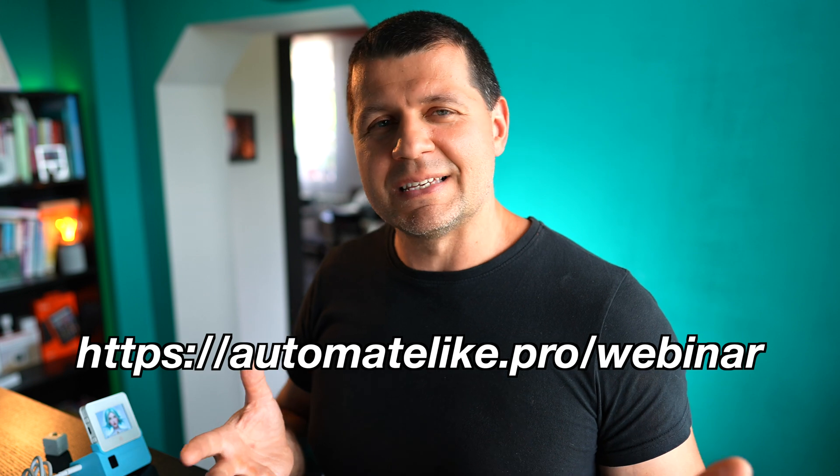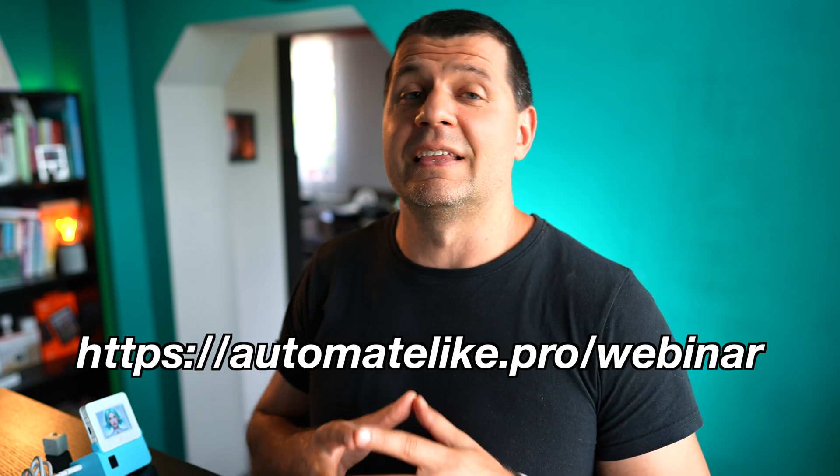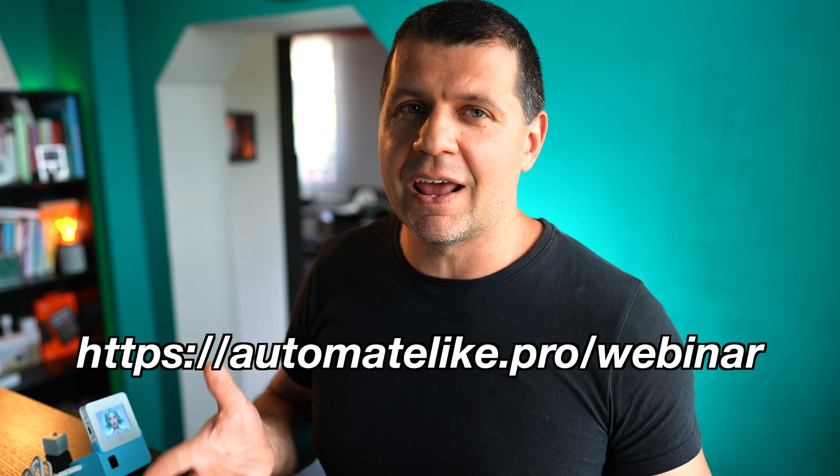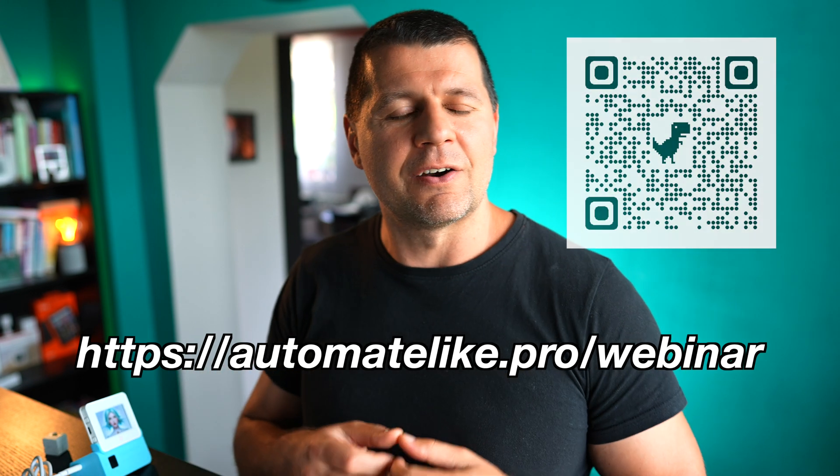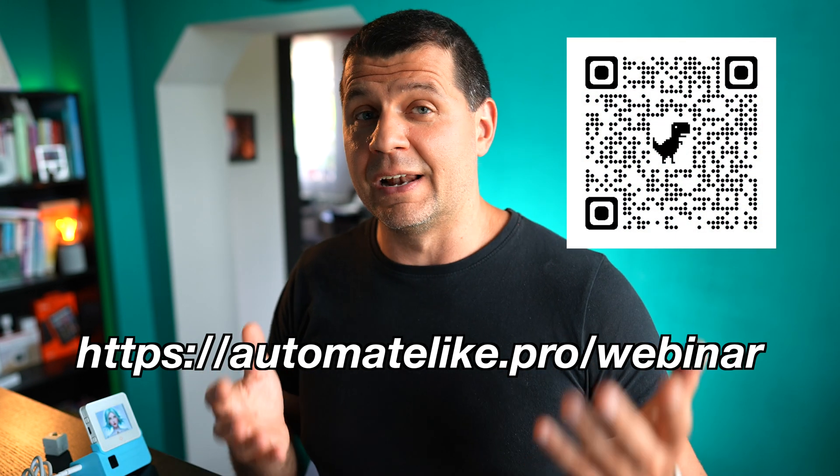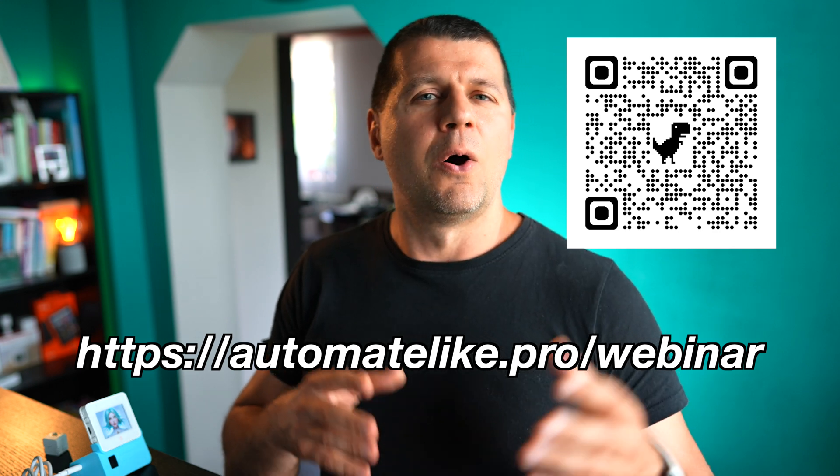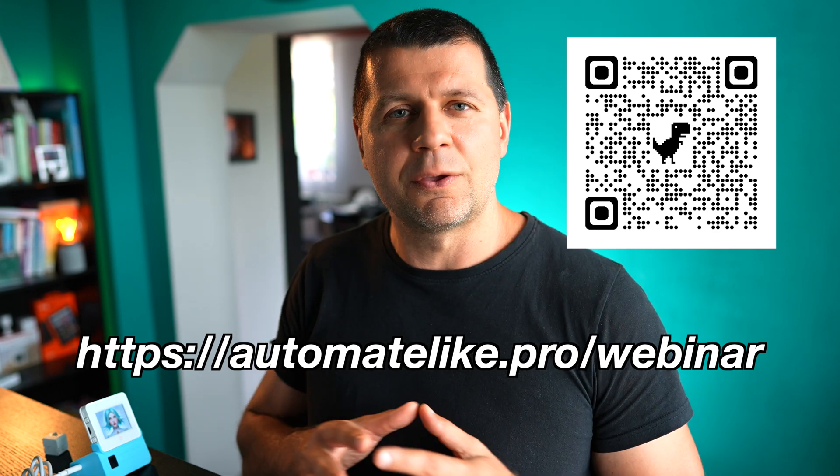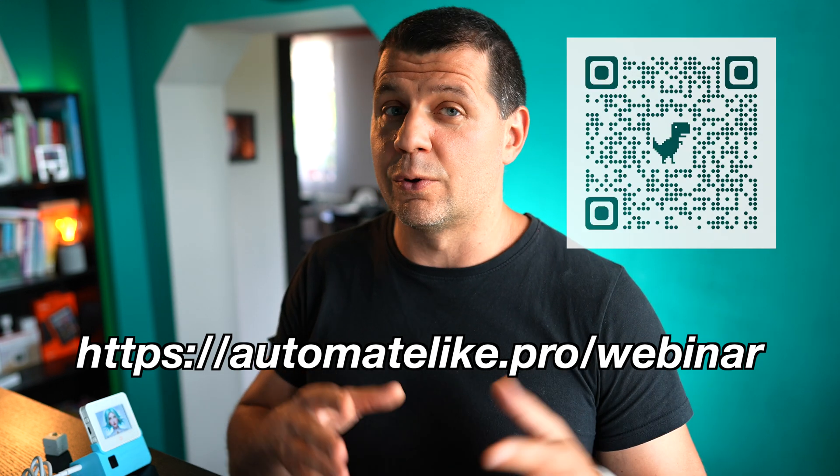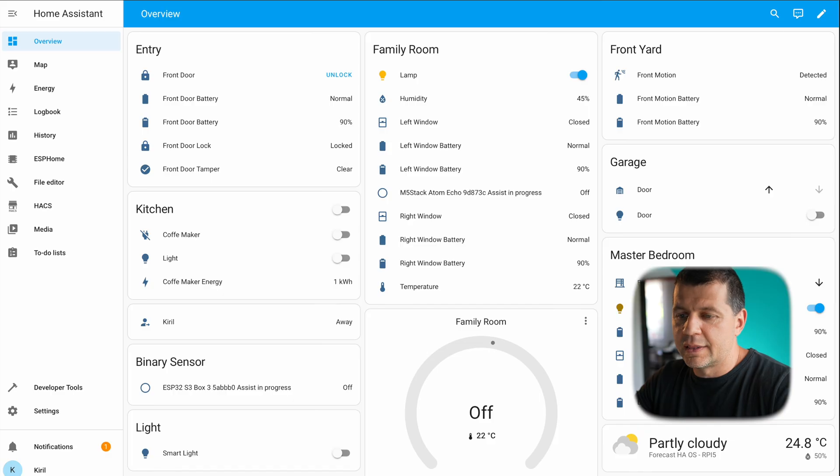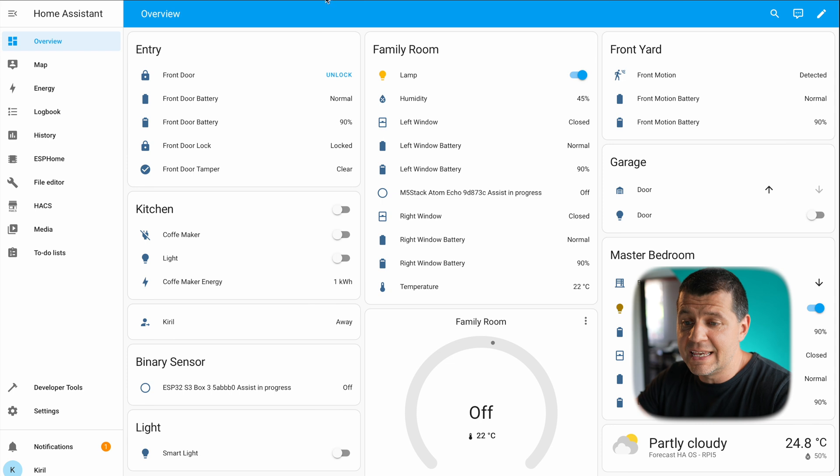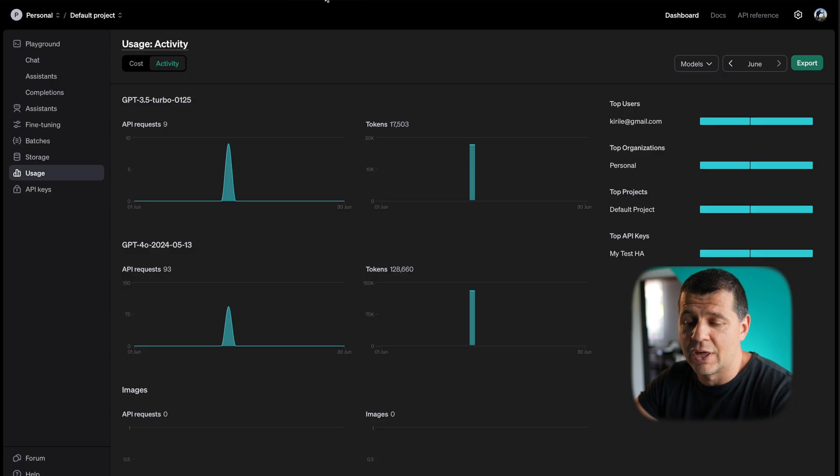Please join me in my Home Assistant webinar—the event is entirely free and you can register right now from the link in the video description or you can scan the QR code on your screen. And now let's see how much this thing costs me.